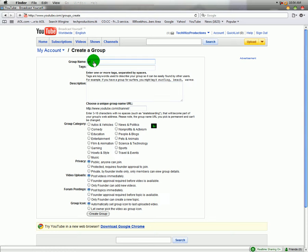Then you go to Tags. The Tags are mainly what people are going to search for. Like let's say searching for Tutorials, then you type in Tutorial and then your Group will come up if those people are looking for Groups.